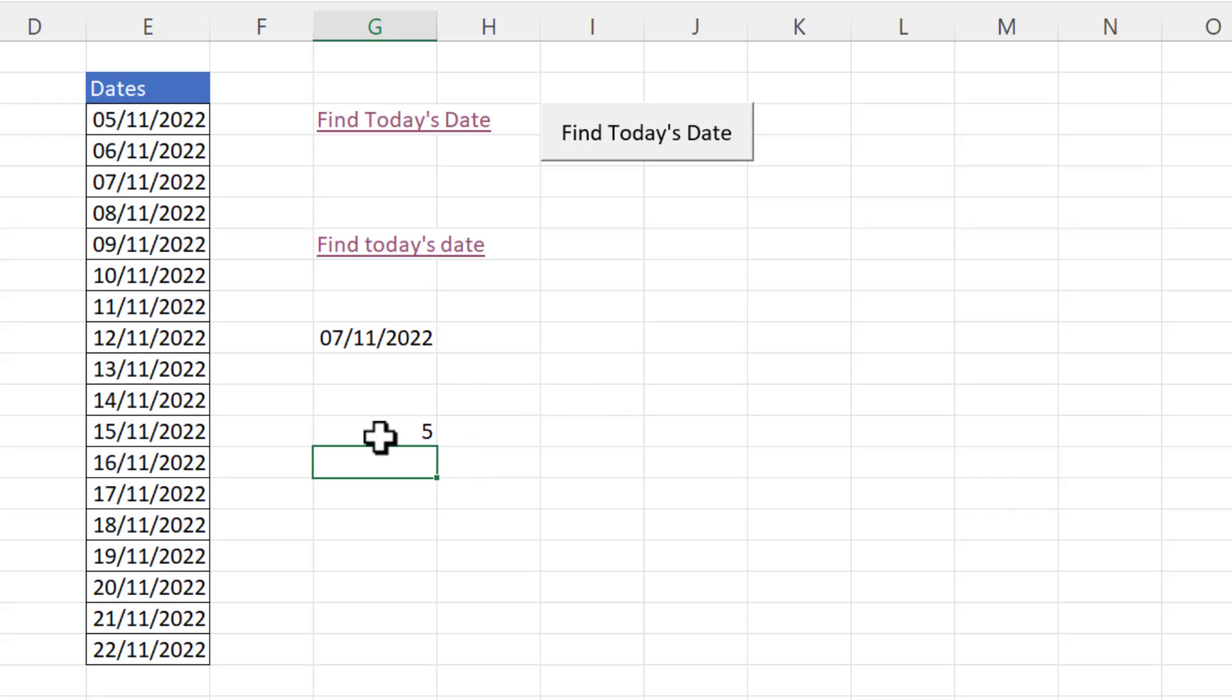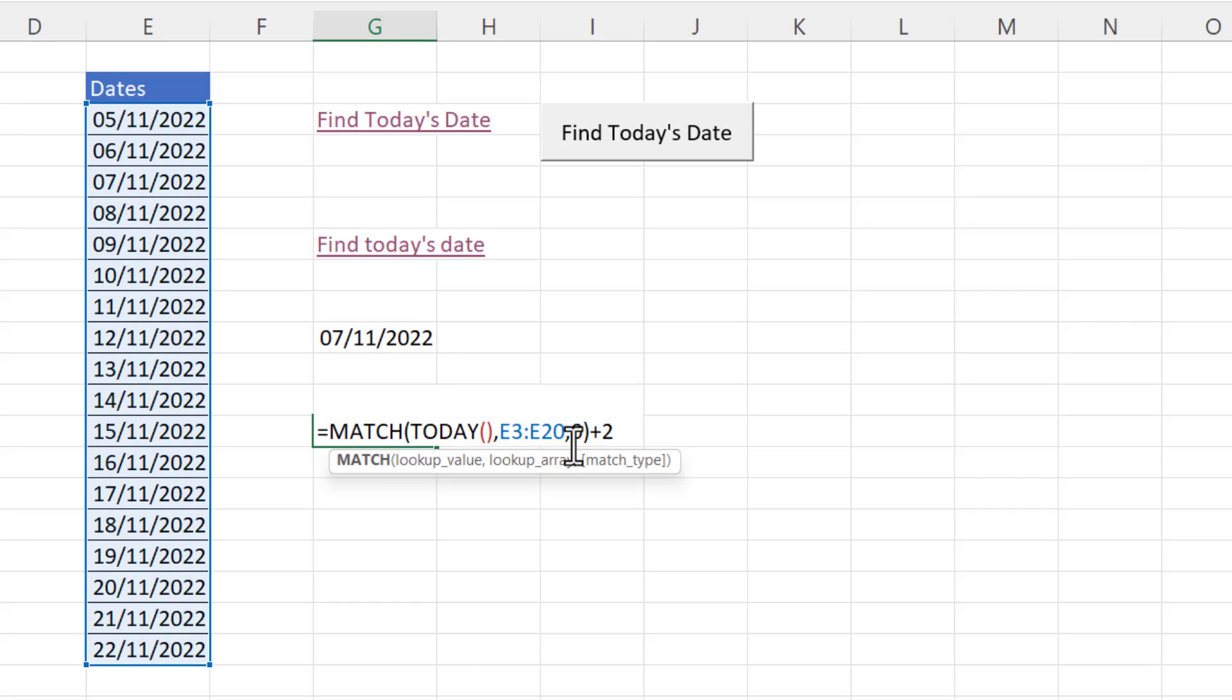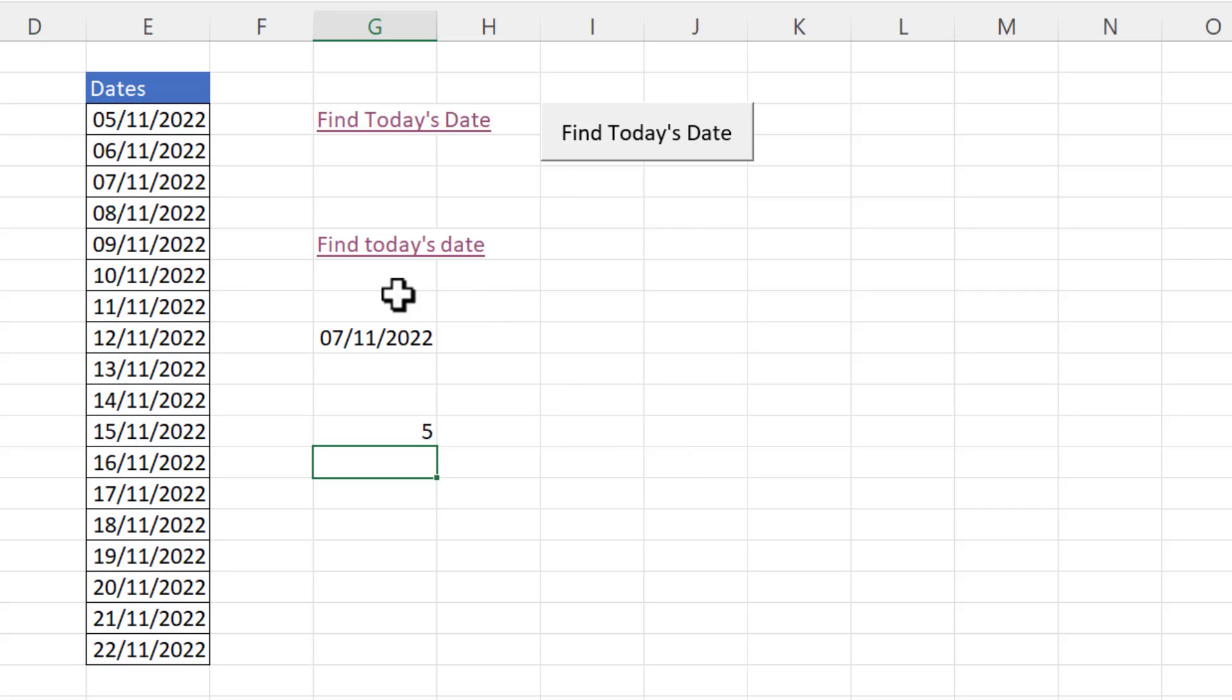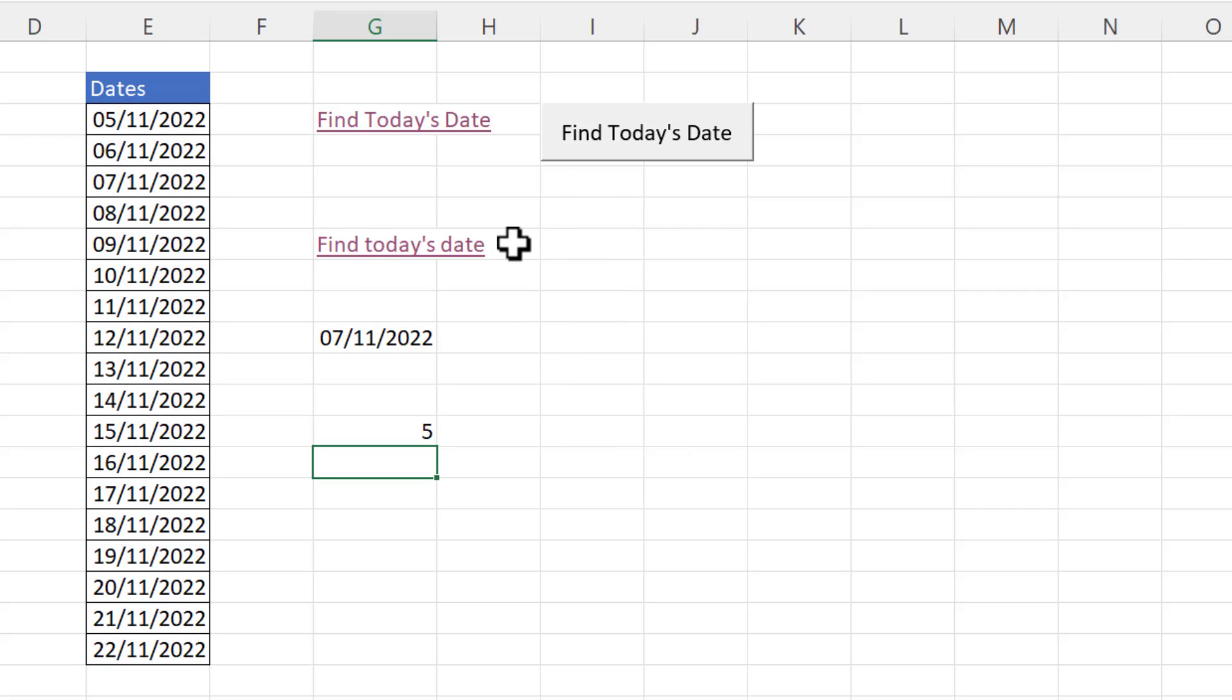So now I have the correct row number for today's date. So I need to incorporate essentially this match function into this hyperlink formula that I have up here.